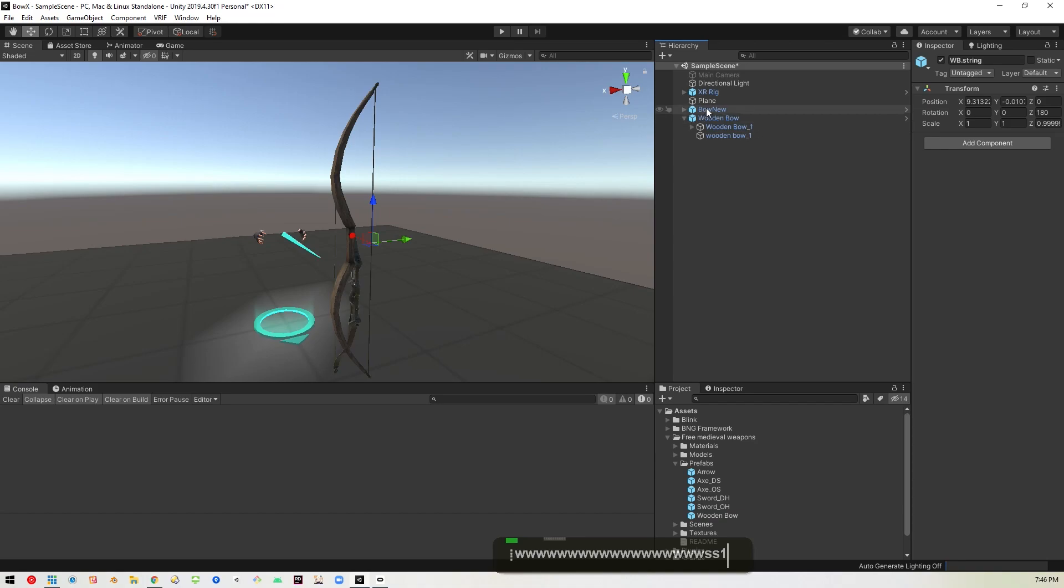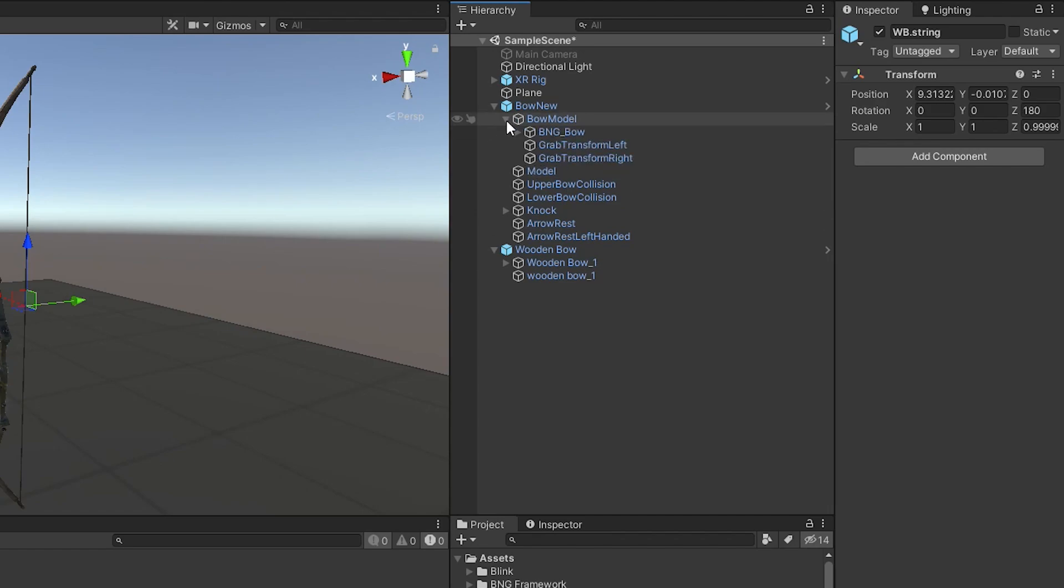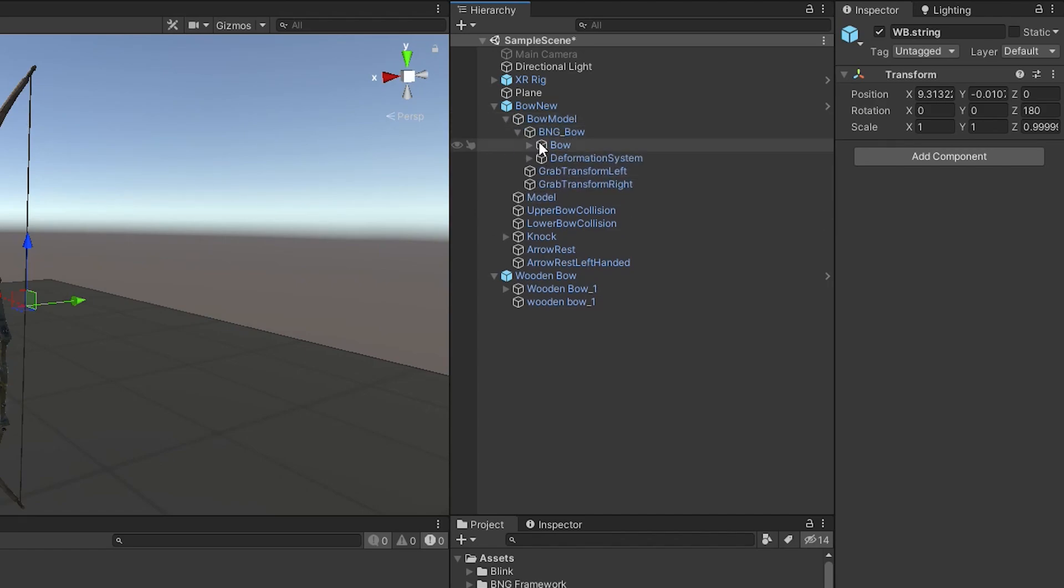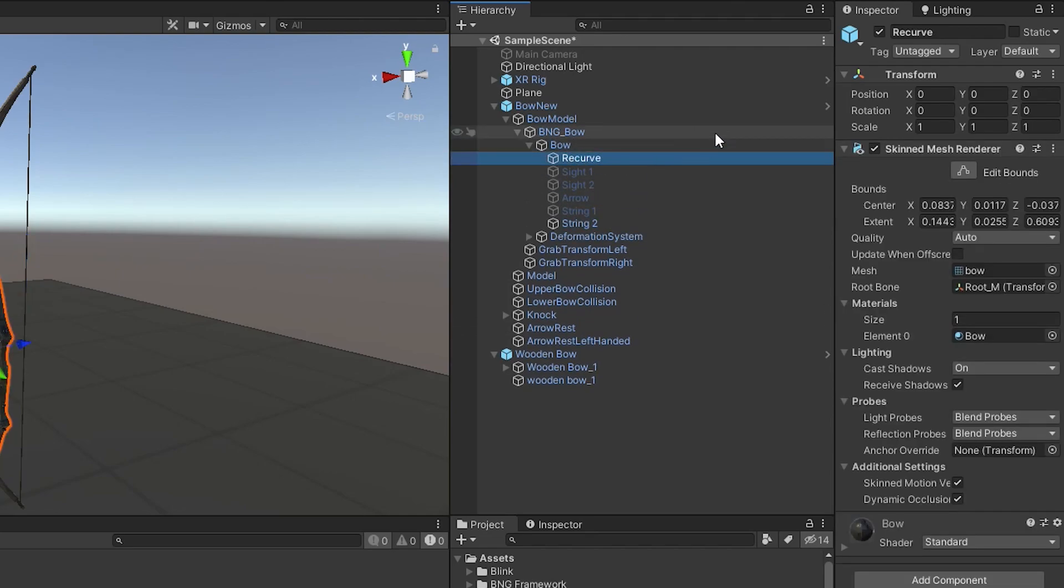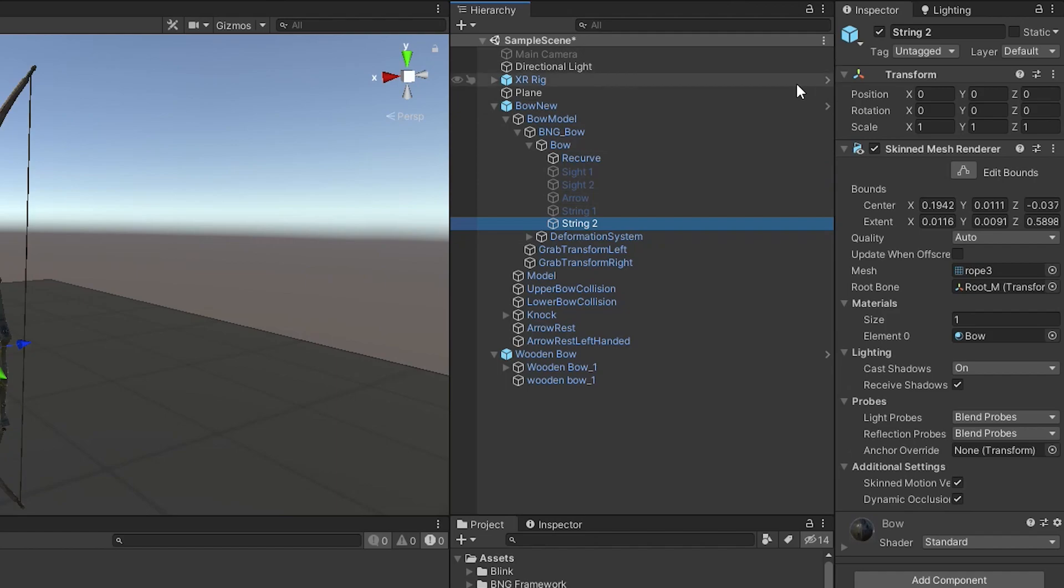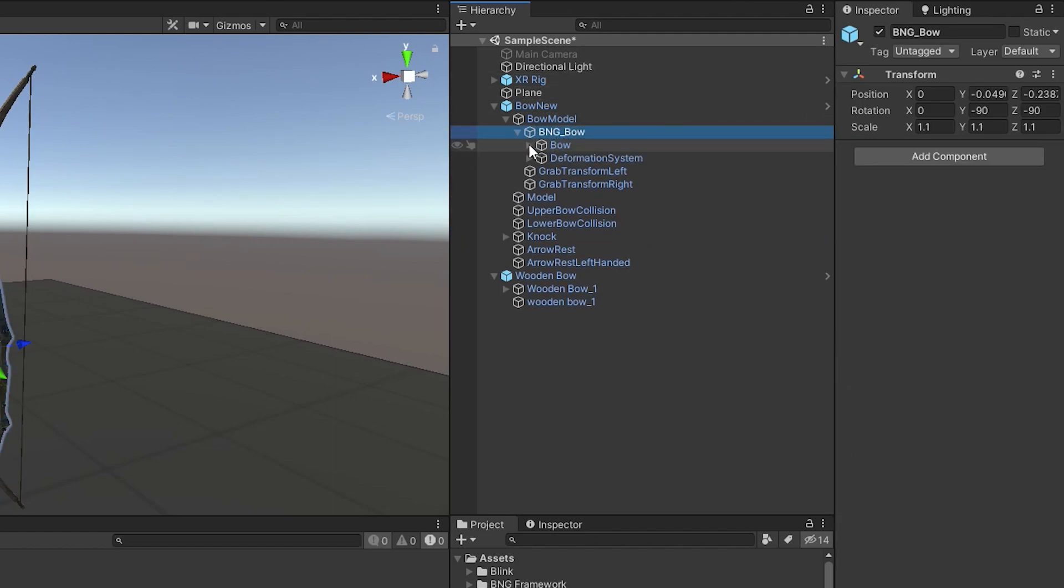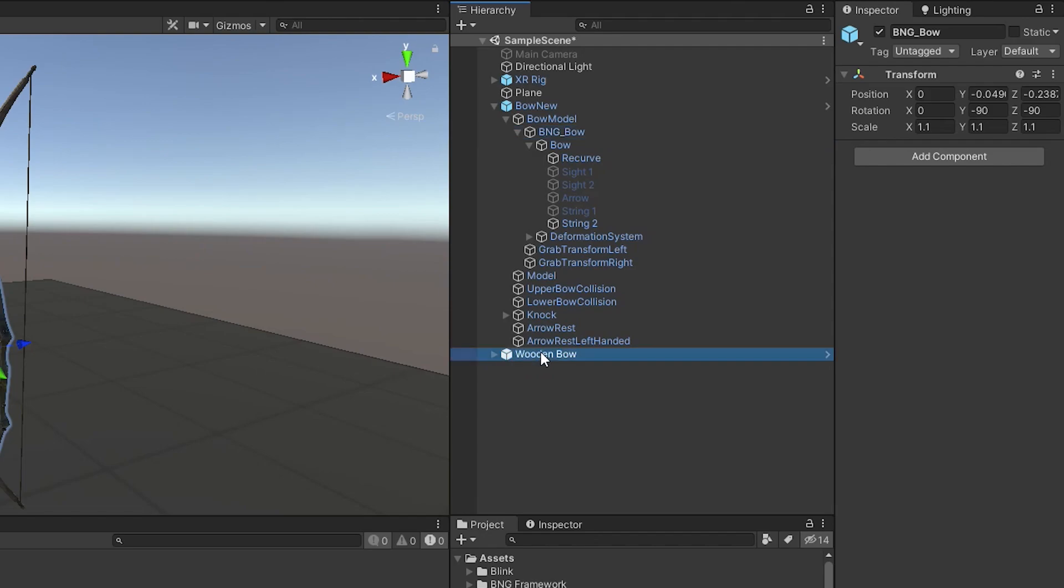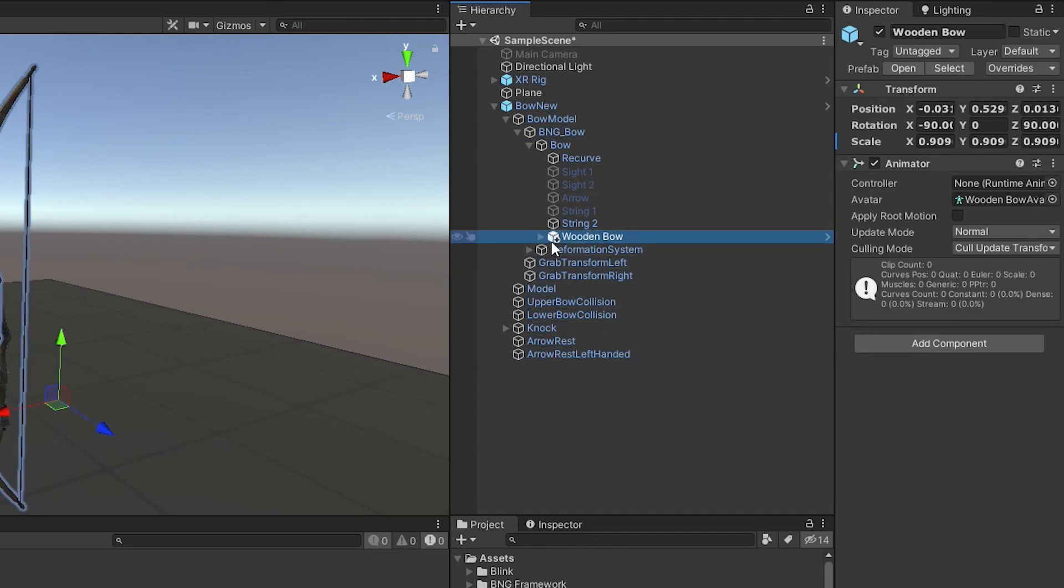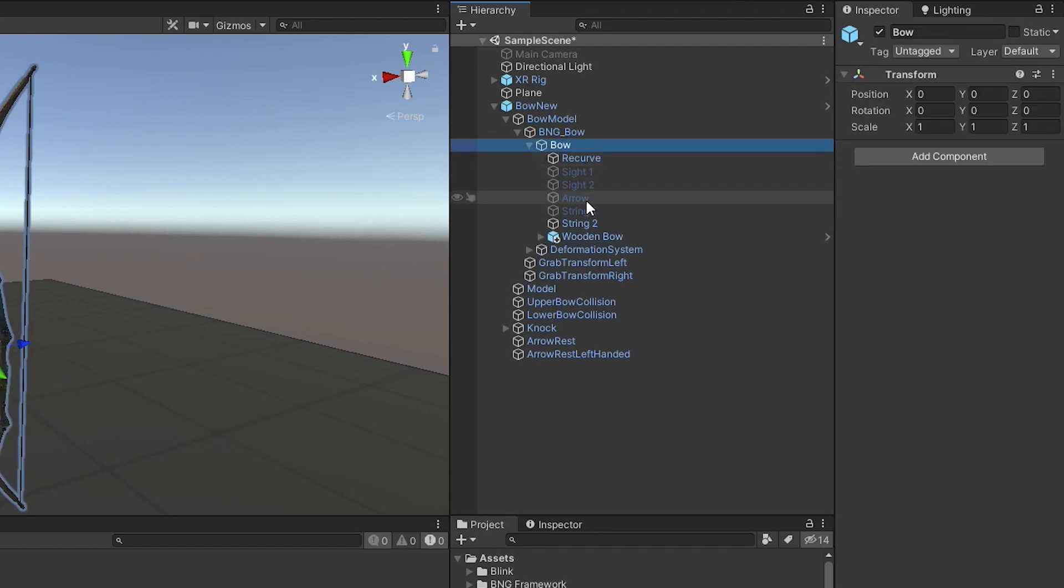So we'll open up the bow new. And in there, you'll see bow model. And inside of this, you'll see the BNG bow and the bow in there. And this controls the bow and the string. There are two different components here. So let's go ahead and bring in our bow and just drop it in under the second string. So go ahead and collapse this and drag this up there underneath the string. And you can see it's right underneath it. So it's a part of this bow component or object.